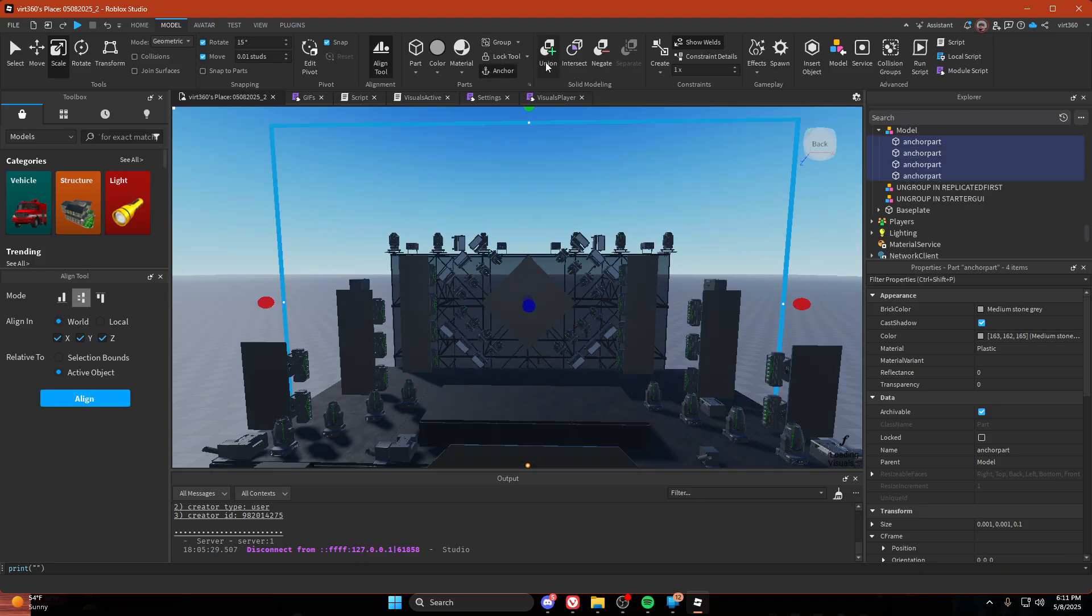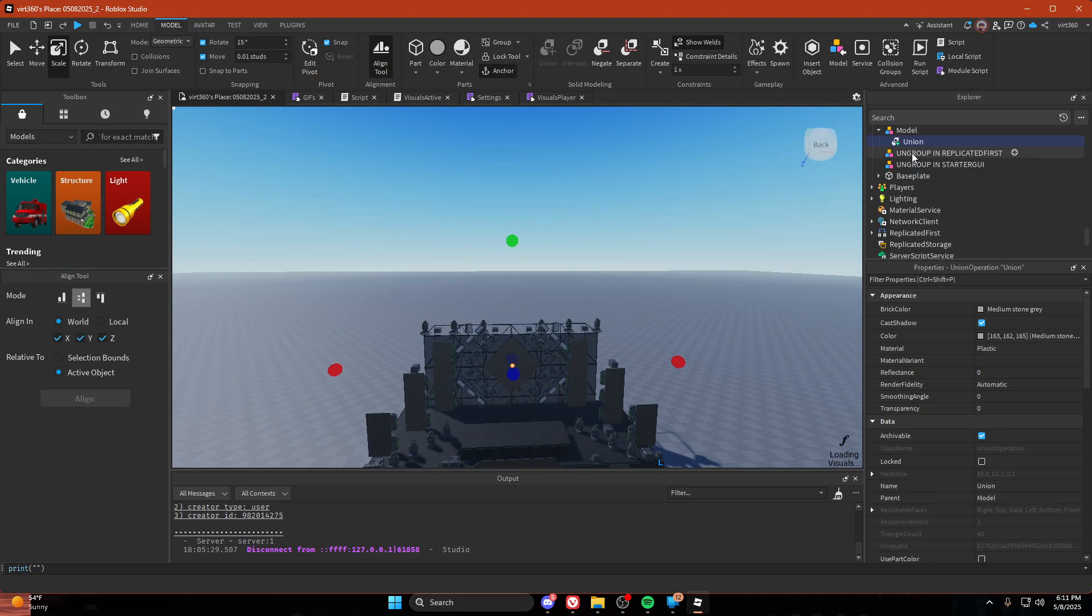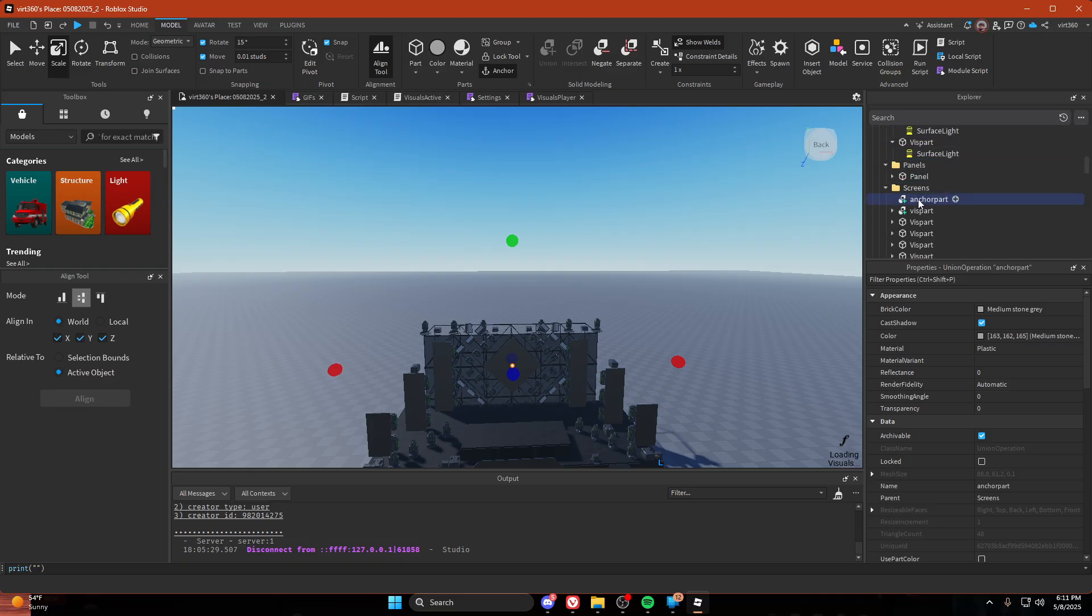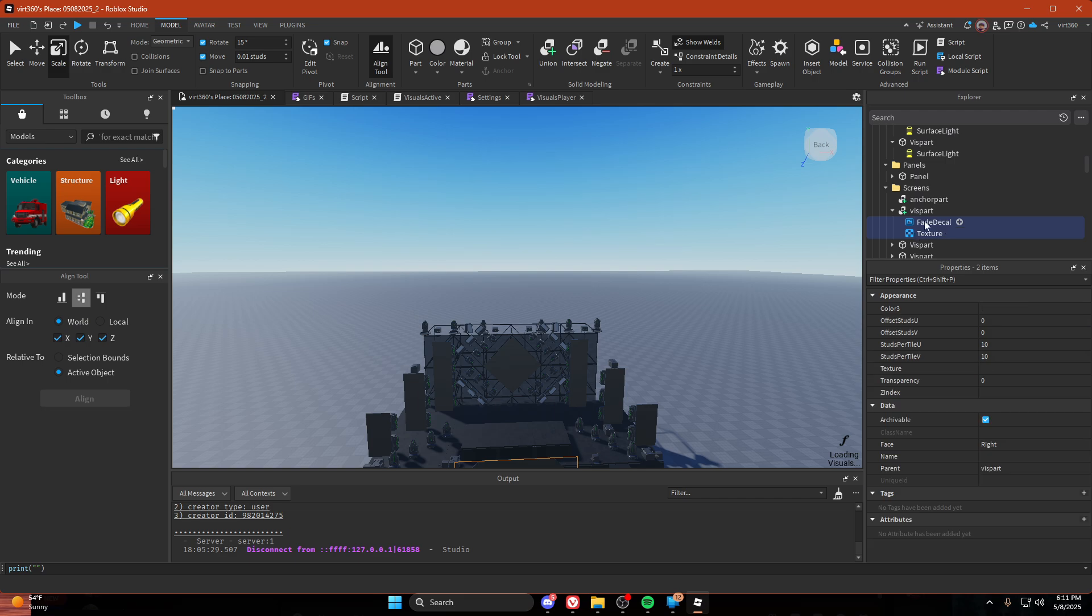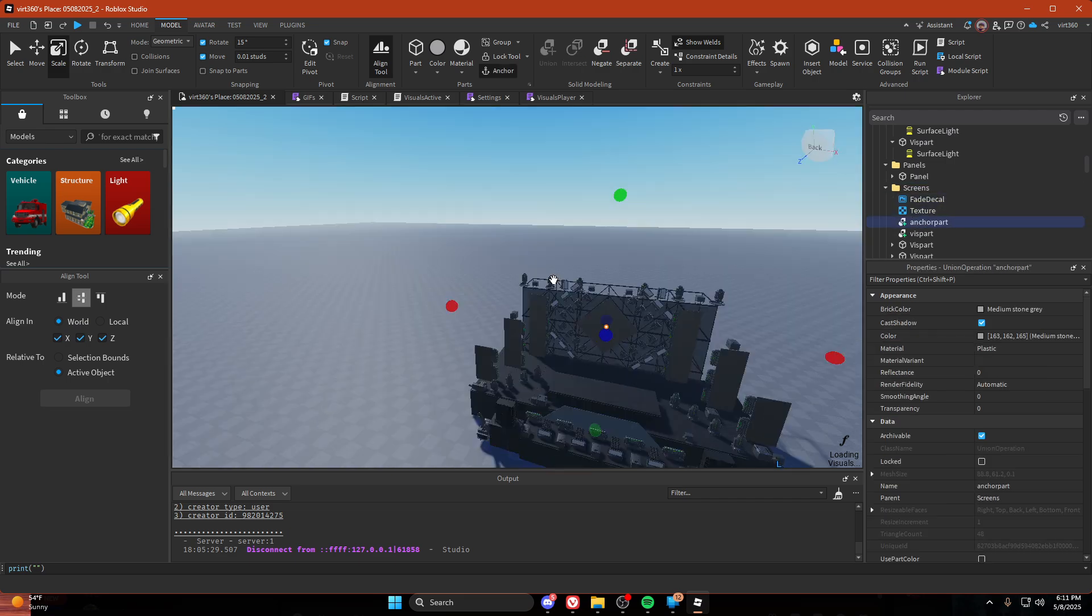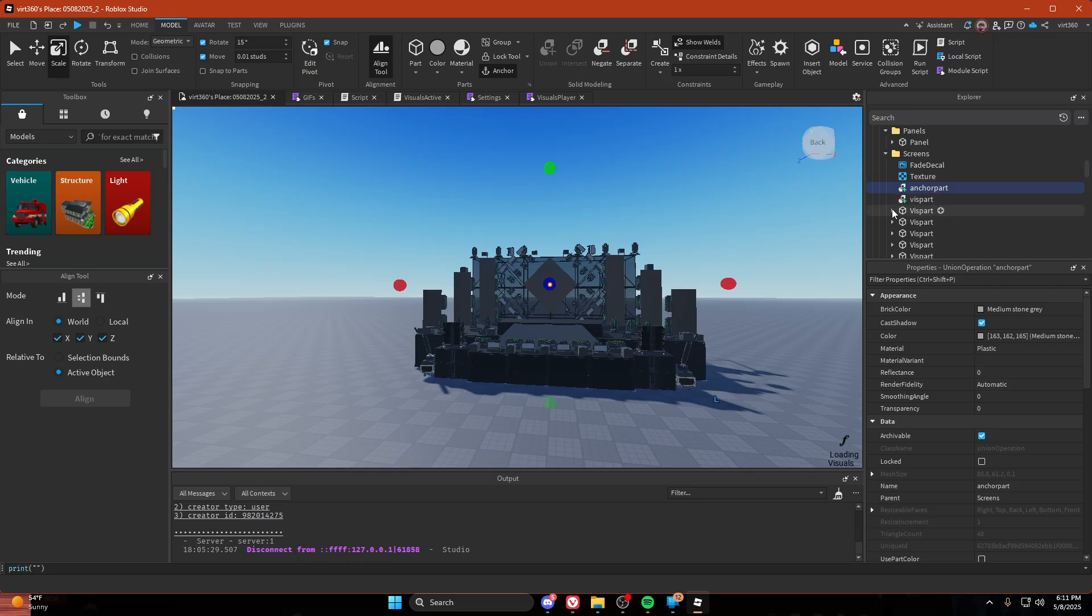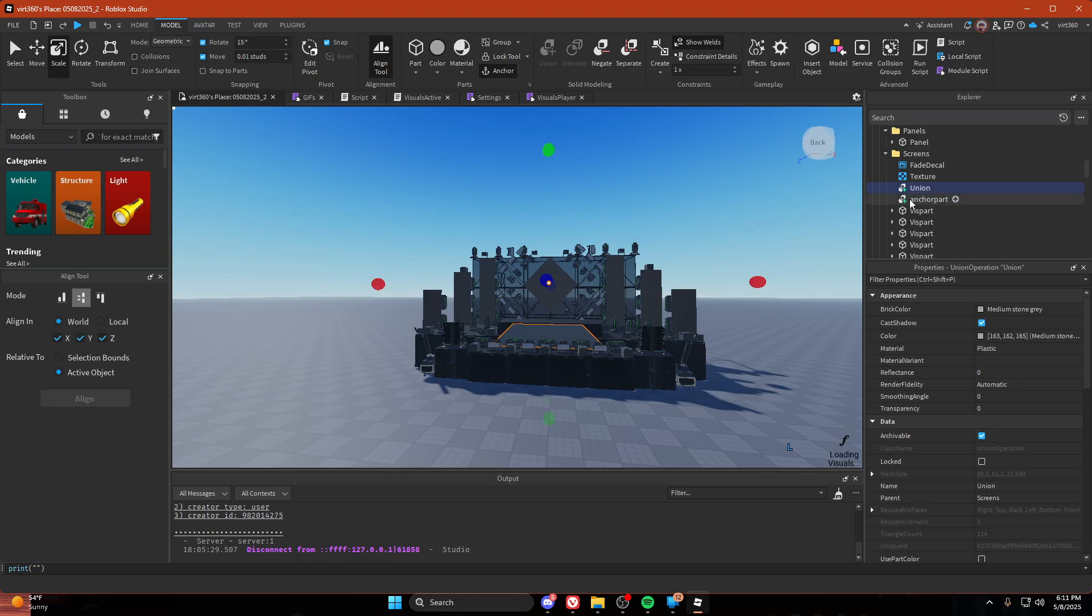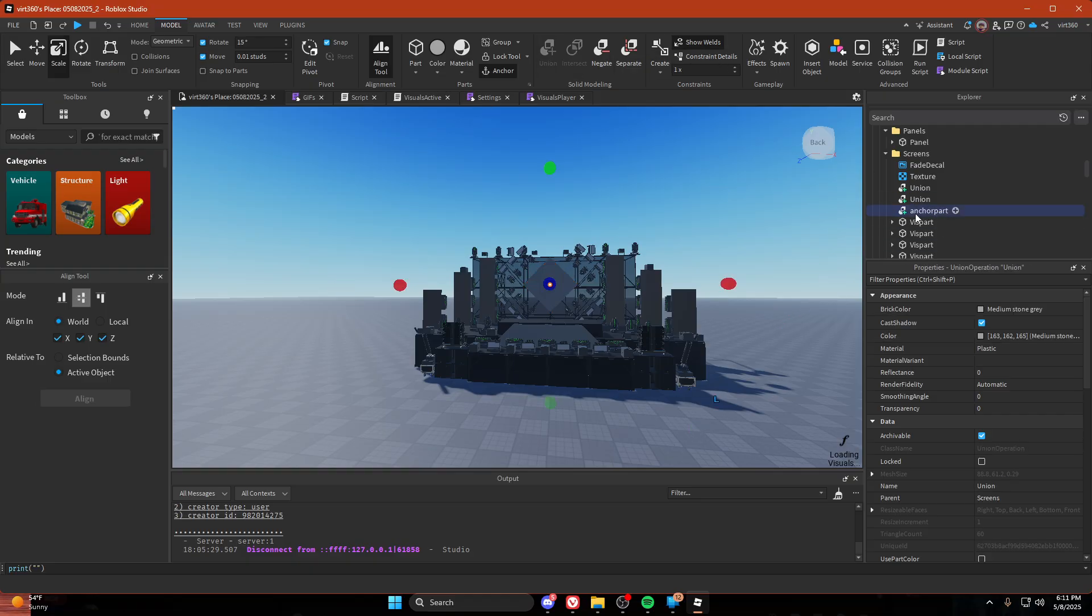We're going to union these. Let's call it anchor part and let's drag it into our screens folder. Now let's actually save the fade decal and texture, because all these are going to get deleted. So then for every single screen that you have, just do control D, select screen union. Make sure you select the anchor part first or else it won't work.